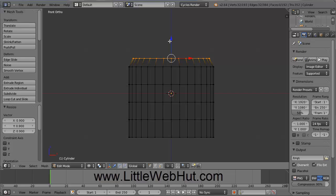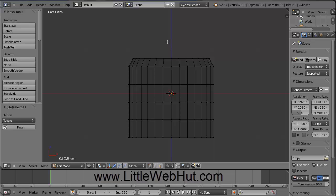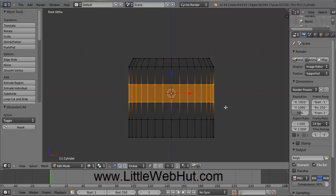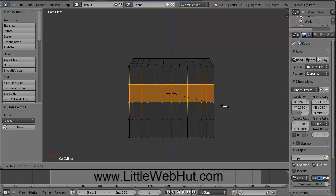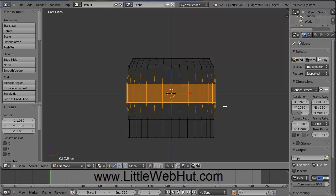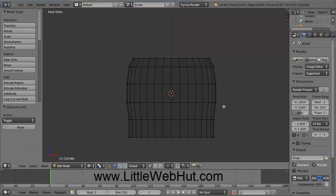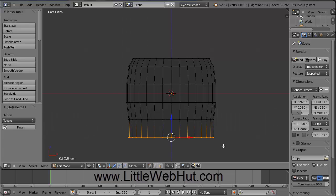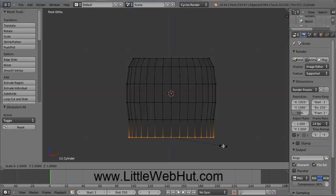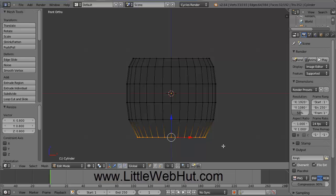Press A to deselect everything, then press B again and draw the selection around the next set of vertices. Press S to scale, type 1.05, and press Enter. Then press A to deselect, press B again, draw the selection around the bottom vertices, press S to scale, and type .8 and press Enter to scale to 80%. Press A to deselect everything. This is the basic shape of our cup.